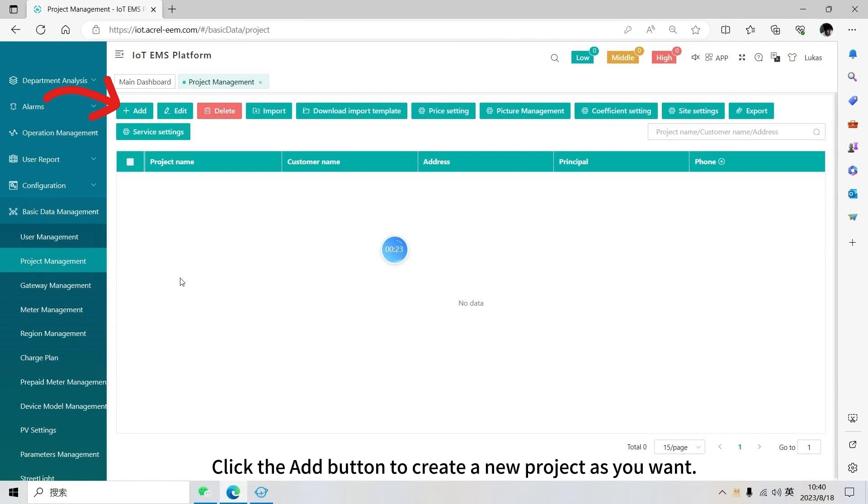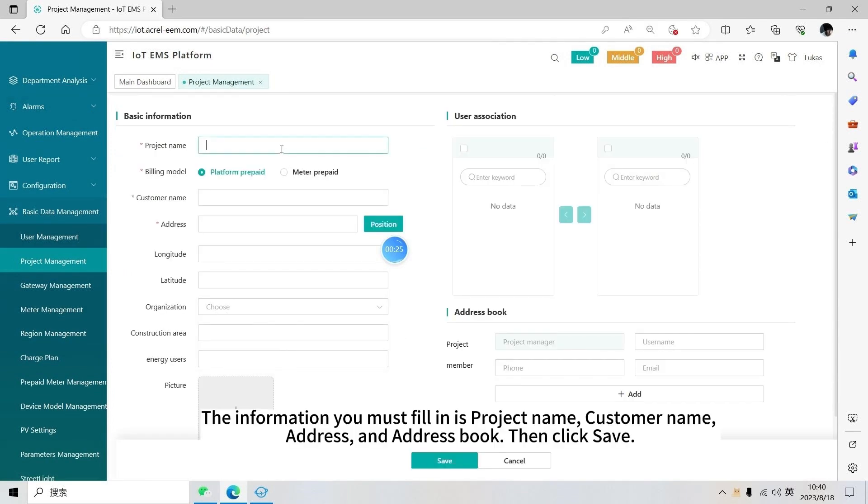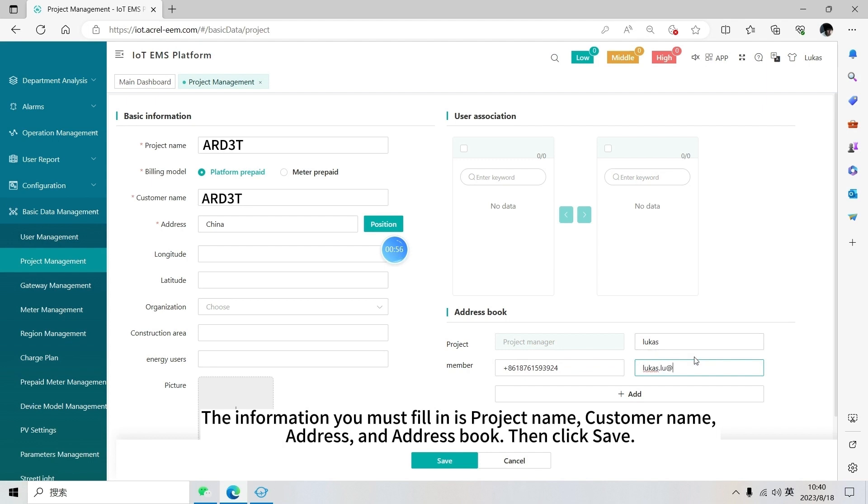Click the add button to create a new project as you want. The information you must fill in is project name, customer name, address, and address book. Then click save.